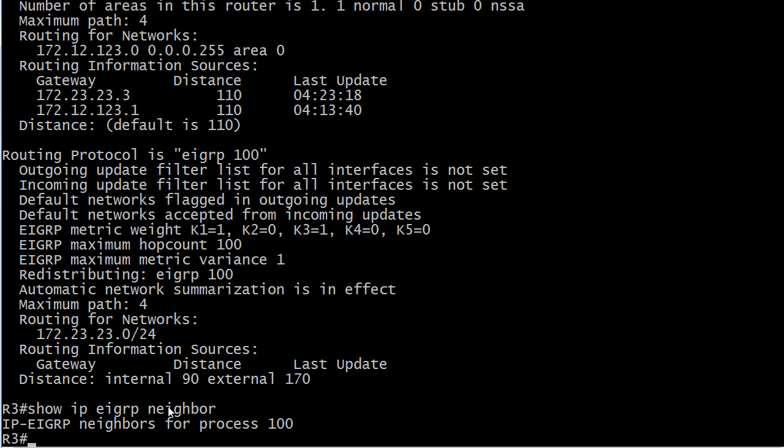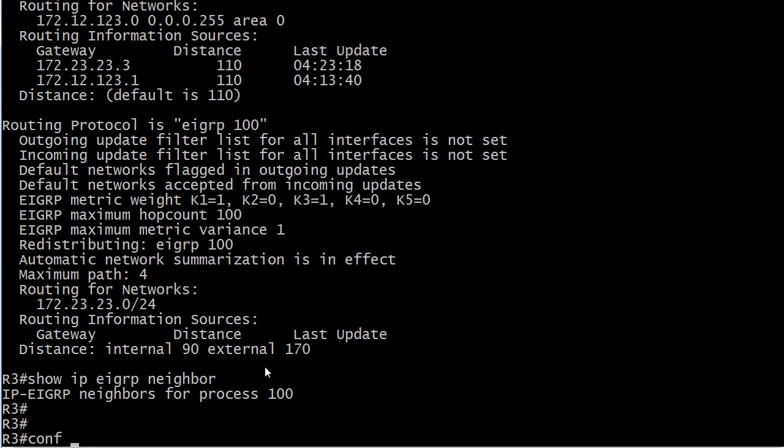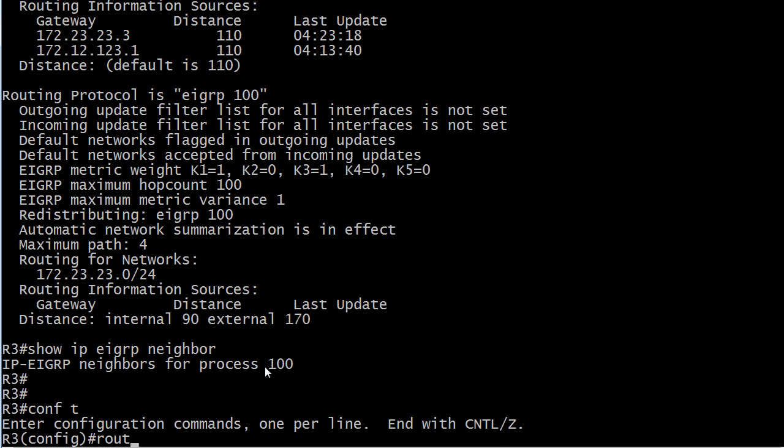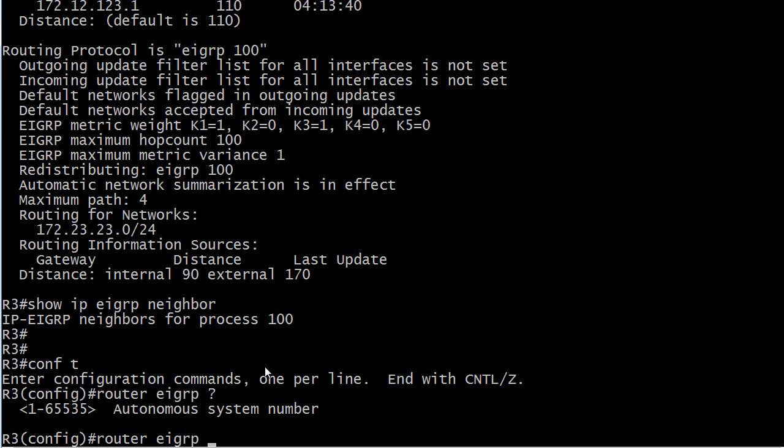We go over to router 3 and here's EIGRP 100, so there definitely seems to be some kind of problem. Now even though the output of this command is going to say for process 100 for EIGRP, that's a little misleading because this is the autonomous system number.